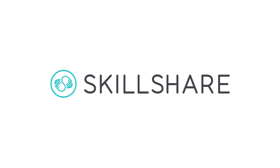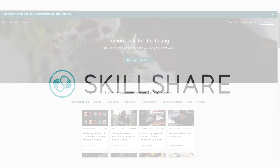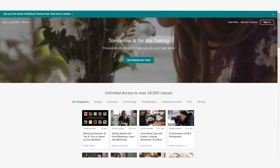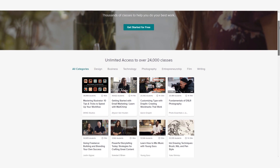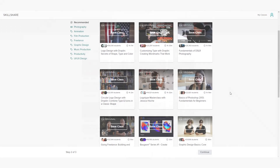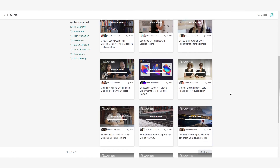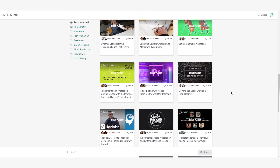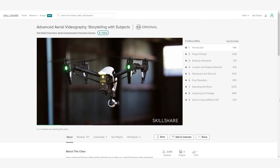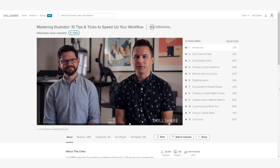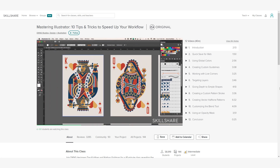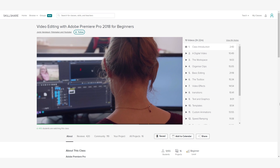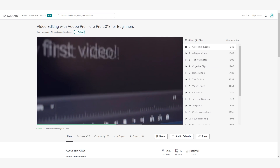This video is brought to you by Skillshare. Skillshare is an online community with thousands of classes in design, animation, film production, and much more. A premium membership gives you unlimited access to high-quality classes from experts working in their fields, so you can improve your skills, unlock new opportunities, and do the work you love.